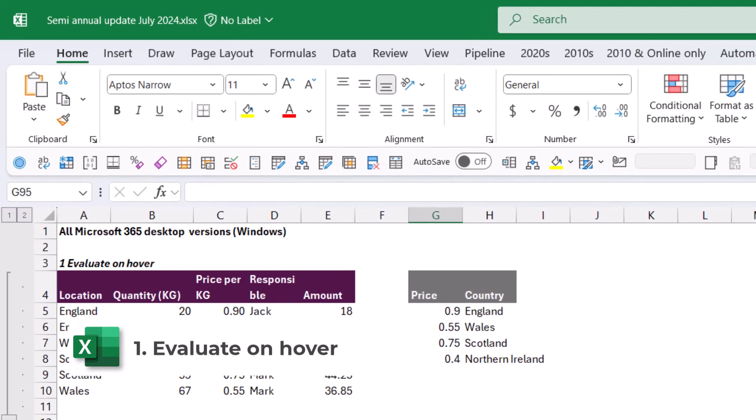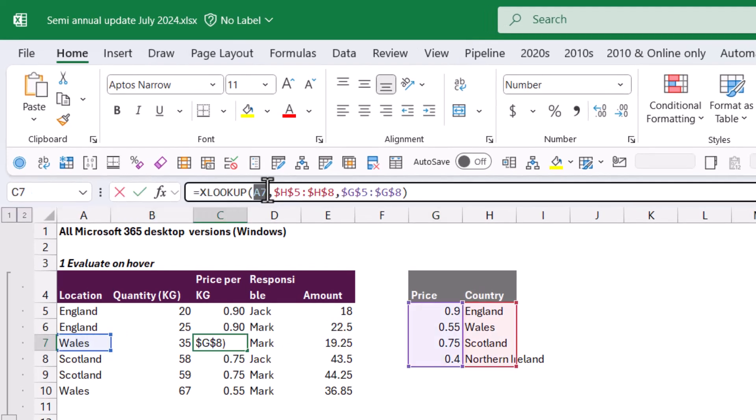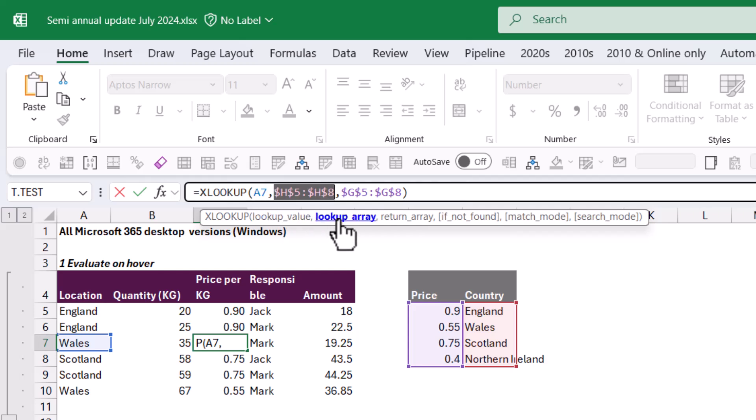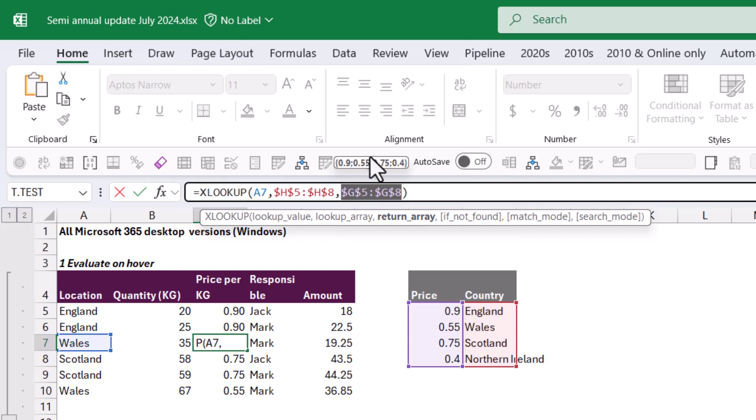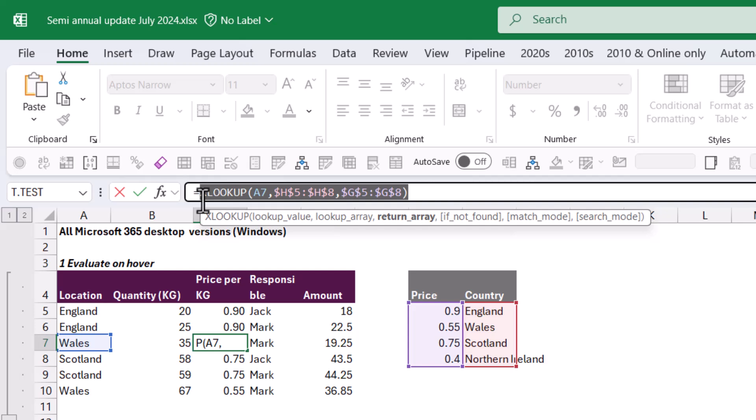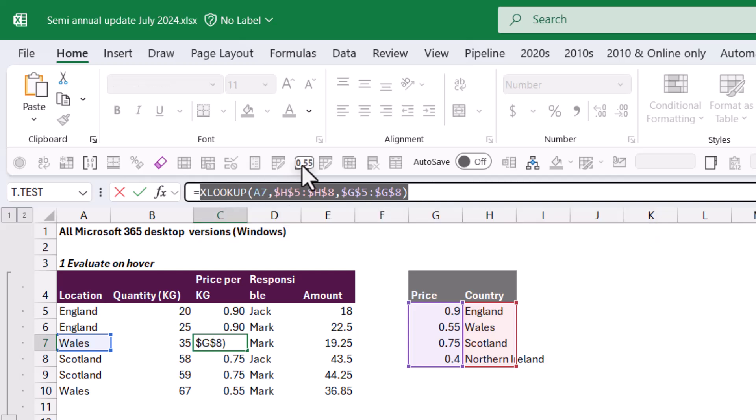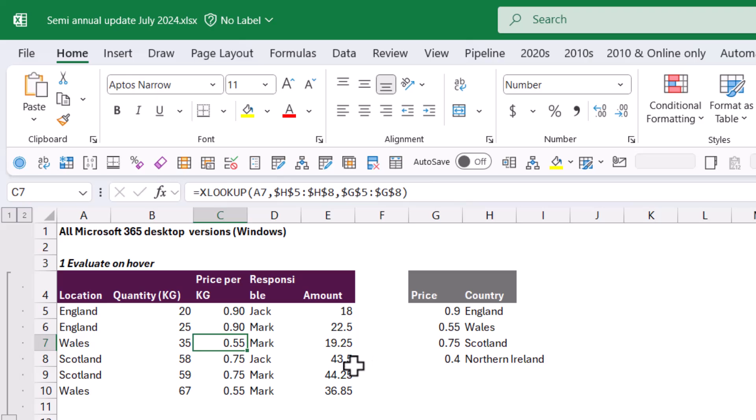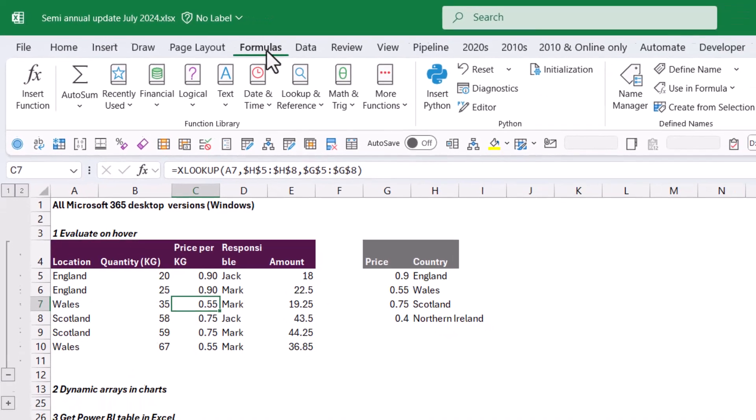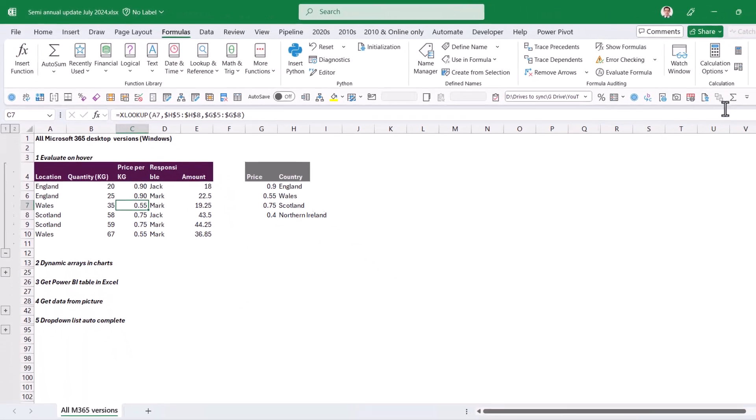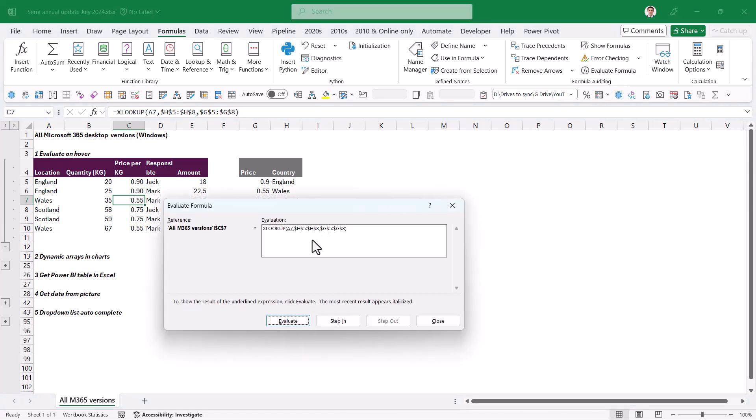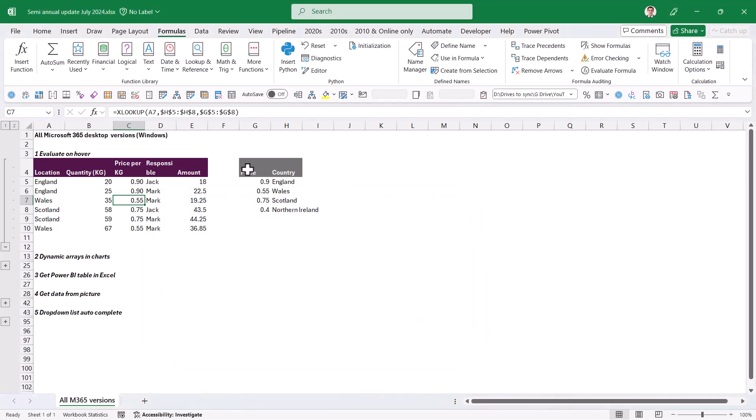Let's start with Excel, which definitely has the most updates this period. First is evaluate on hover. If you have a formula like this and you hover over parts of it, it will show you what it's going to display. You can click on function arguments to see all those things together if it's in an array, or select the whole thing to see the final output. This works on any formula and it's much better than the old evaluate formula approach, which was very long to get through.